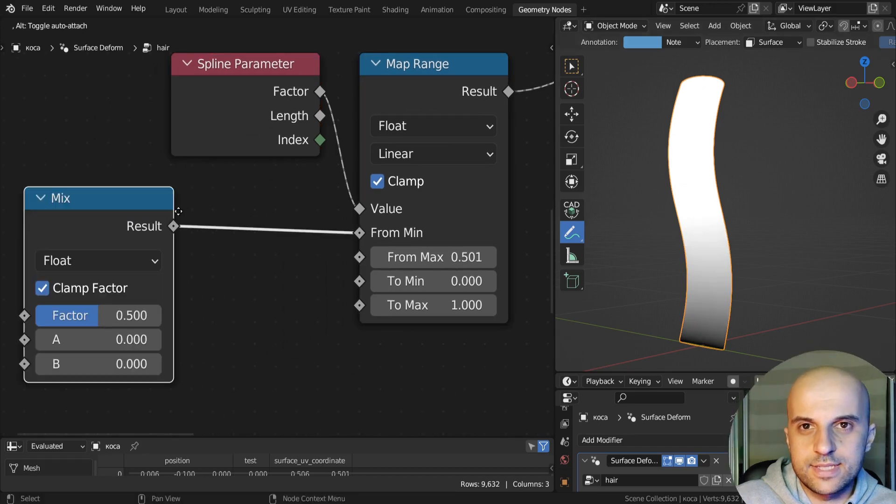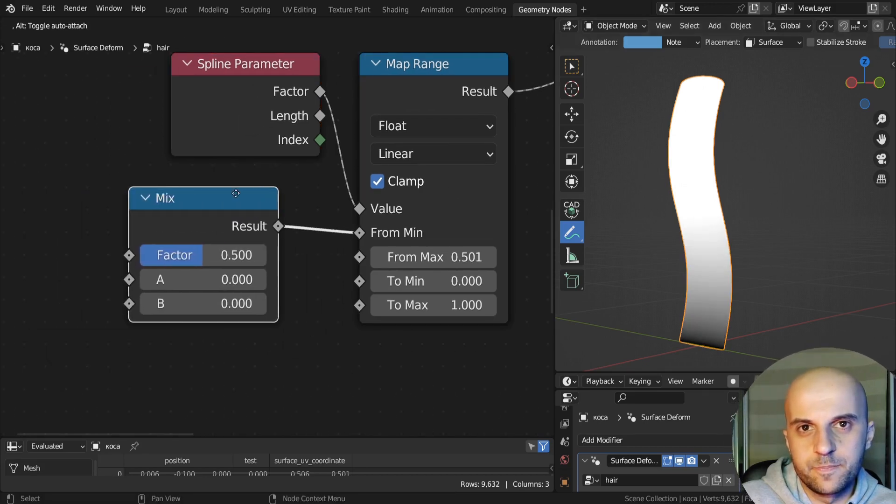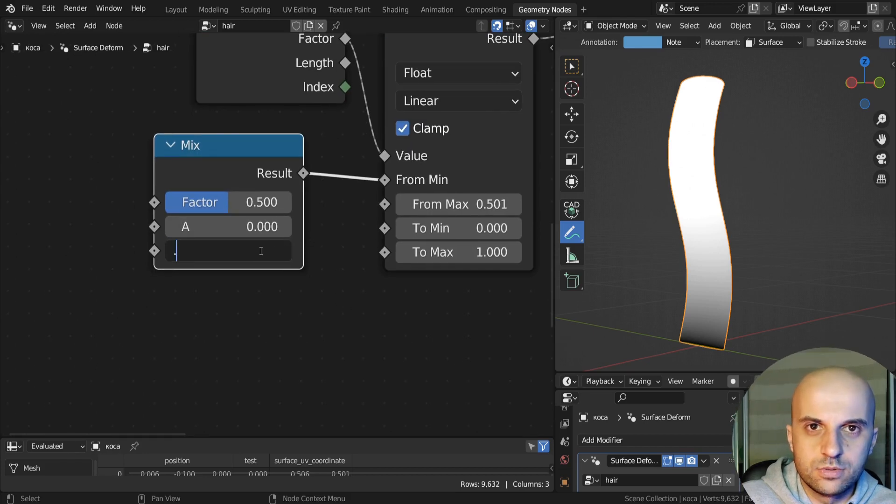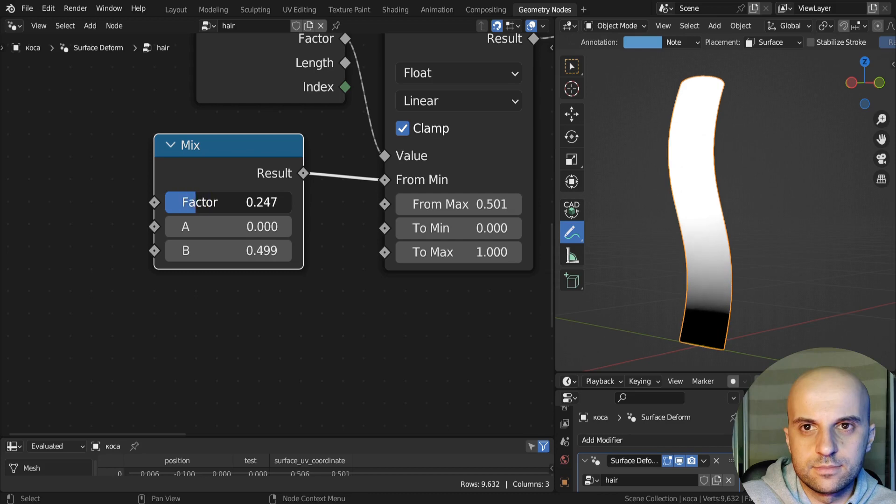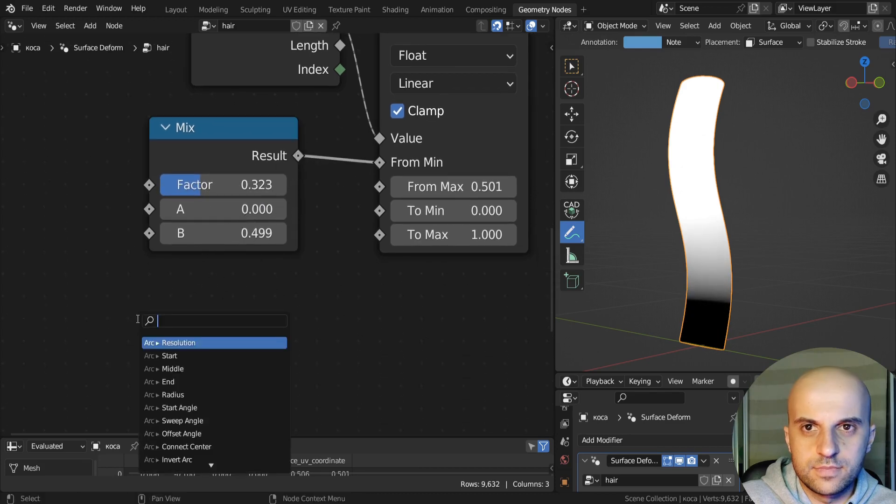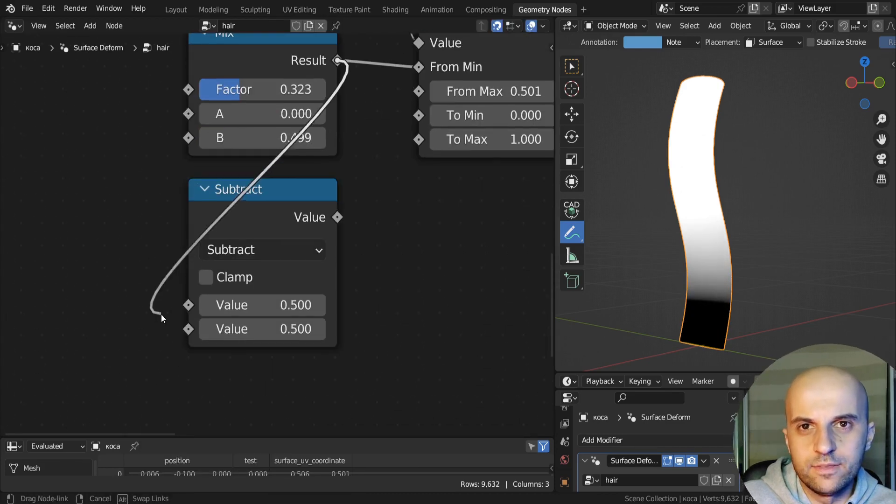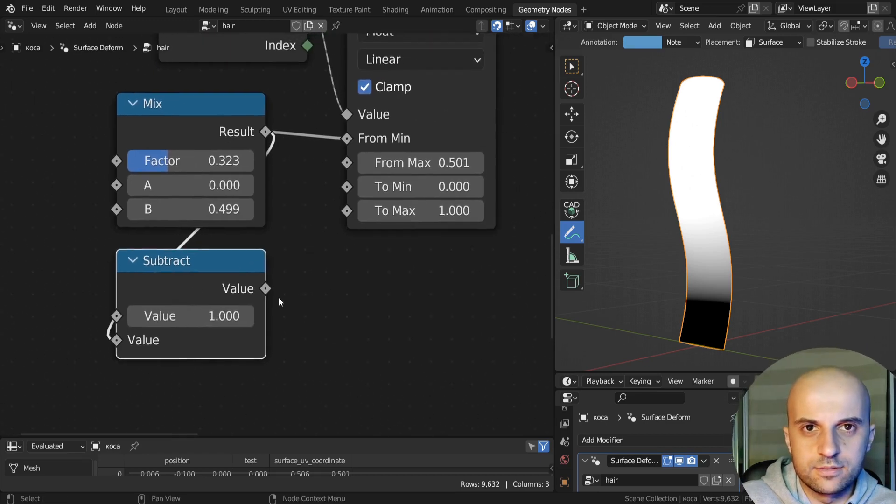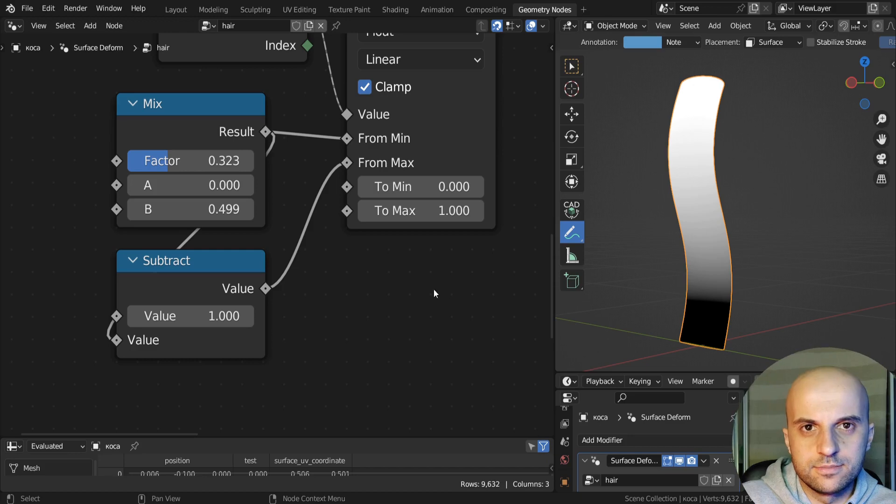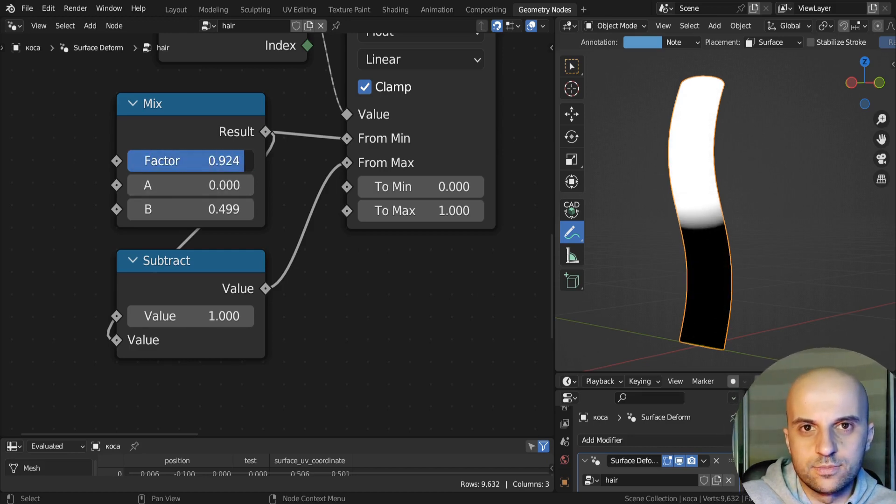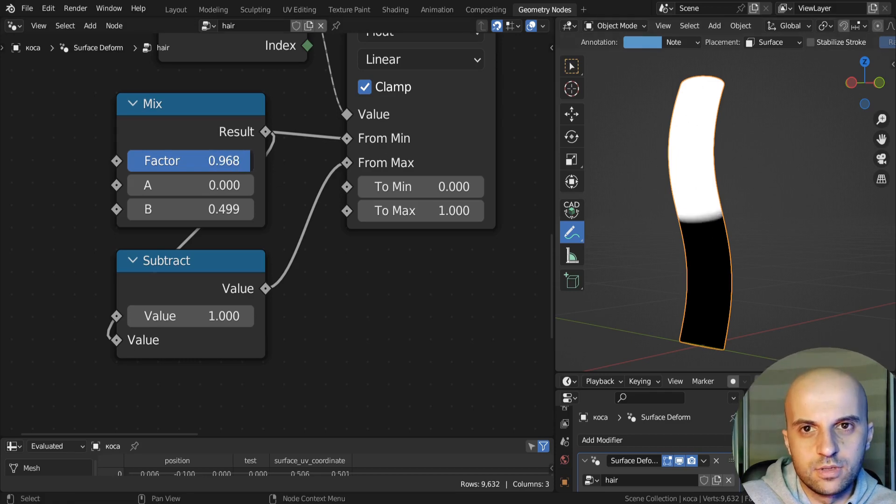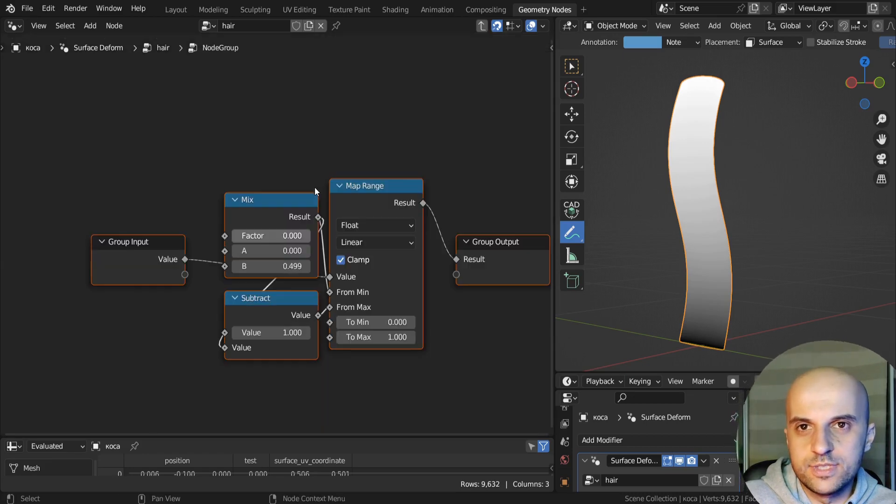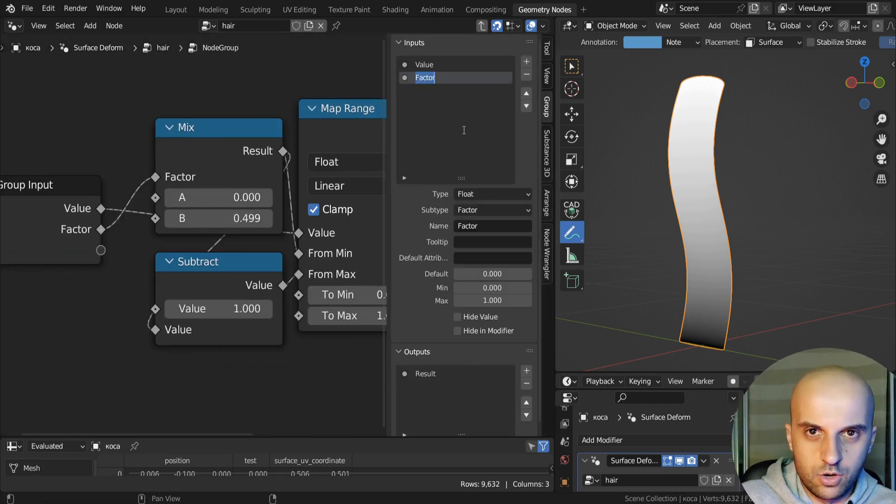To control this, let's have a mix slider. It will be from 0 to 0.499. Then subtract this slider from 1, and this will invert it. And plug it here. And here, we've created a contrast control. We can have a very sharp transition, or we can smooth it up. So again, let's group this, and call it contrast.